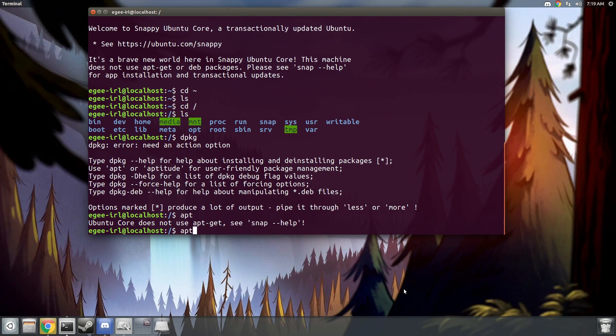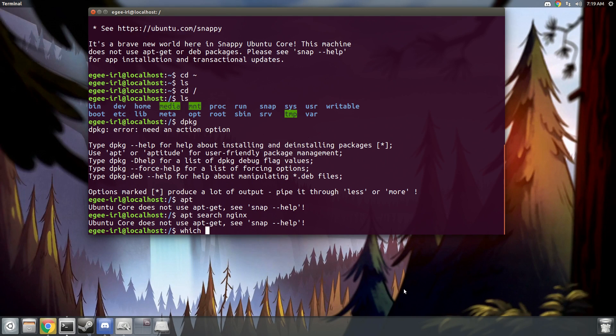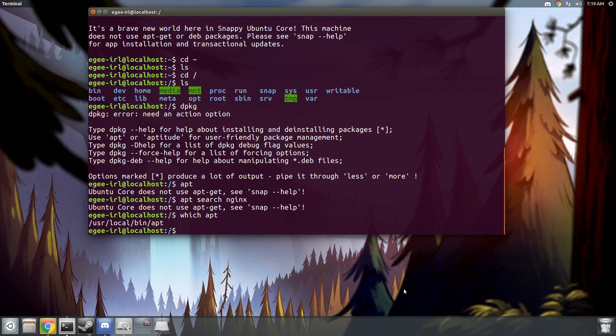Even when you try to use apt commands, Ubuntu Core will tell you that apt doesn't exist, you gotta use snap. You can see that the apt binary exists, but it doesn't function the same way it does on Ubuntu.